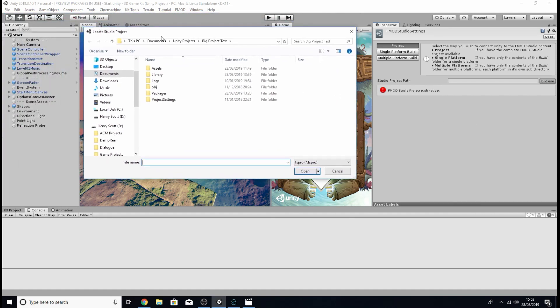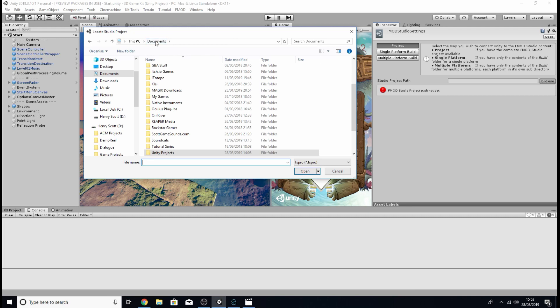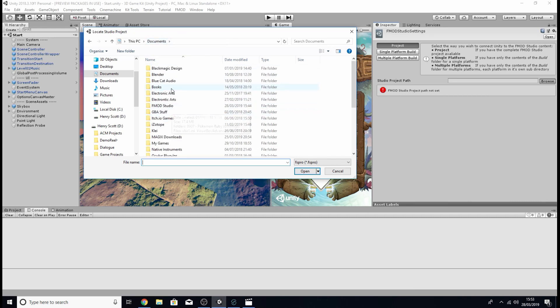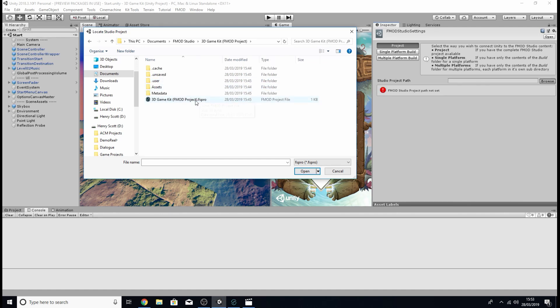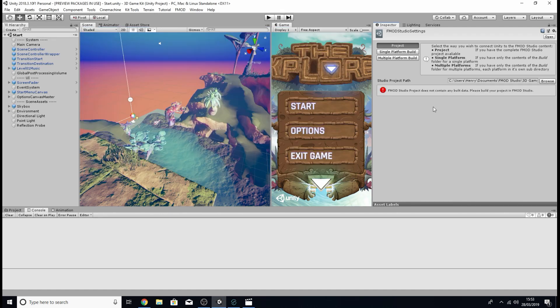So for me I know it's in my documents folder, it's under FMOD studio and it's 3D game kit FMOD project so I'm going to click on that and click on the fspro file.